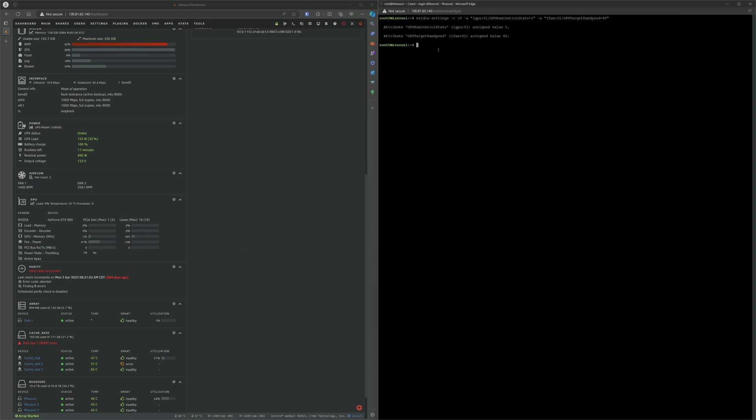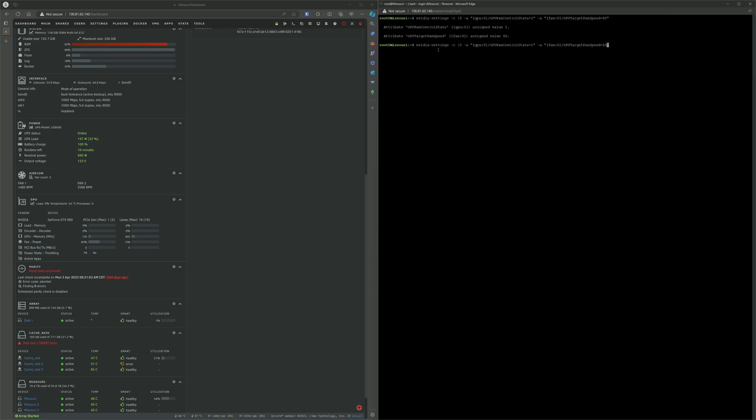You can also change it to whatever percent you want. Let's say we change it to 100%. You can see how the fan speed slowly ramps up to that 100%, or at least approaches it.